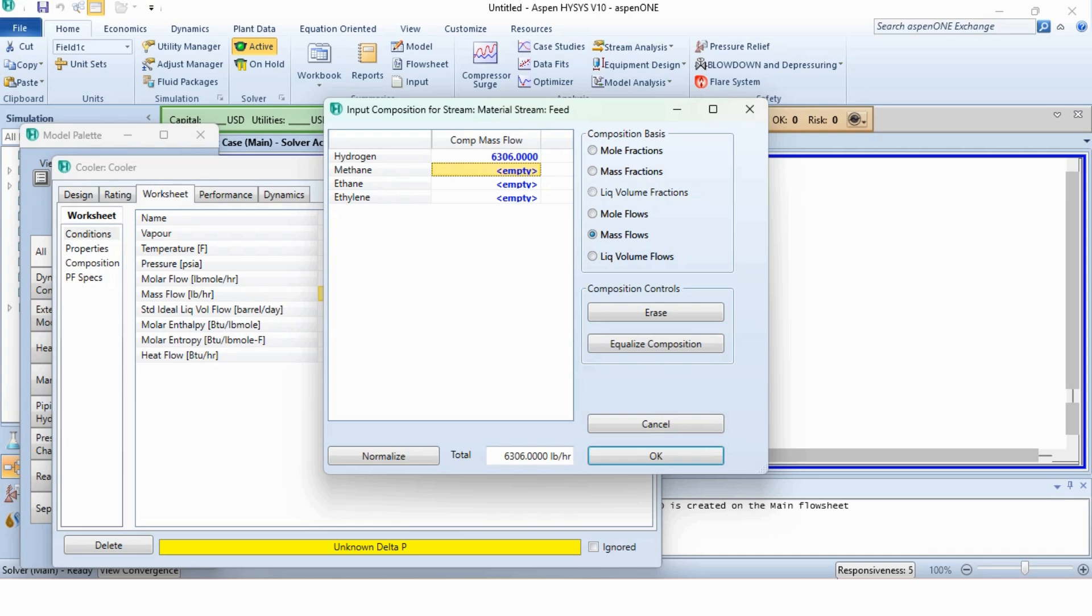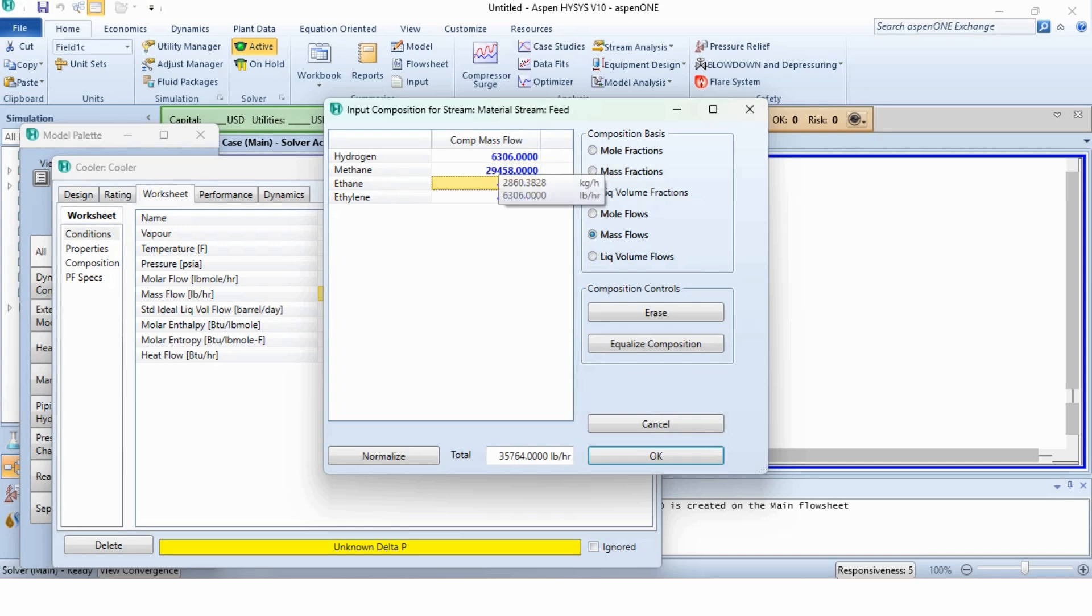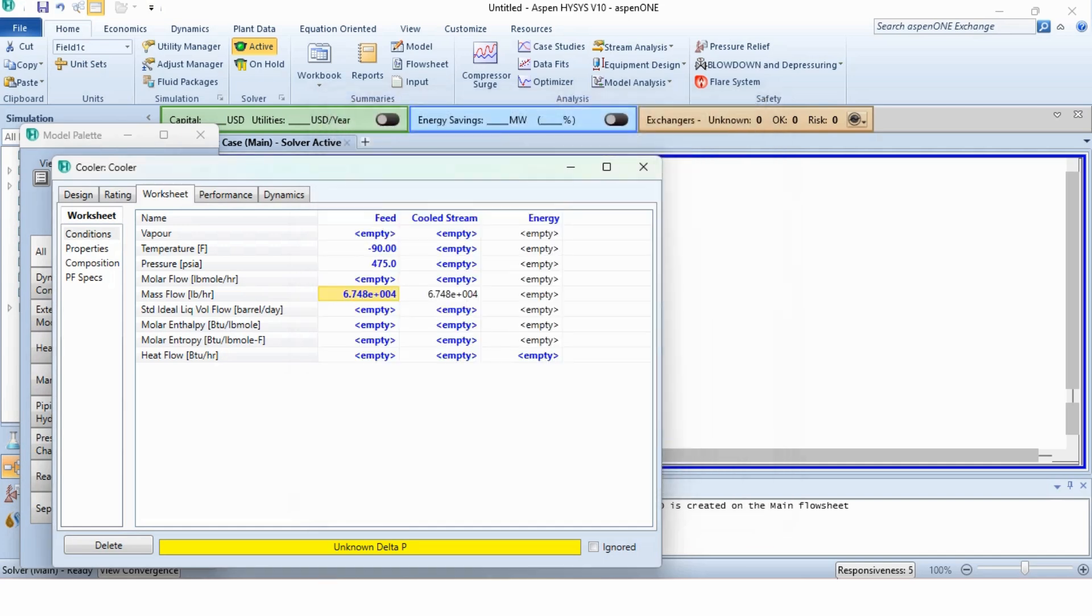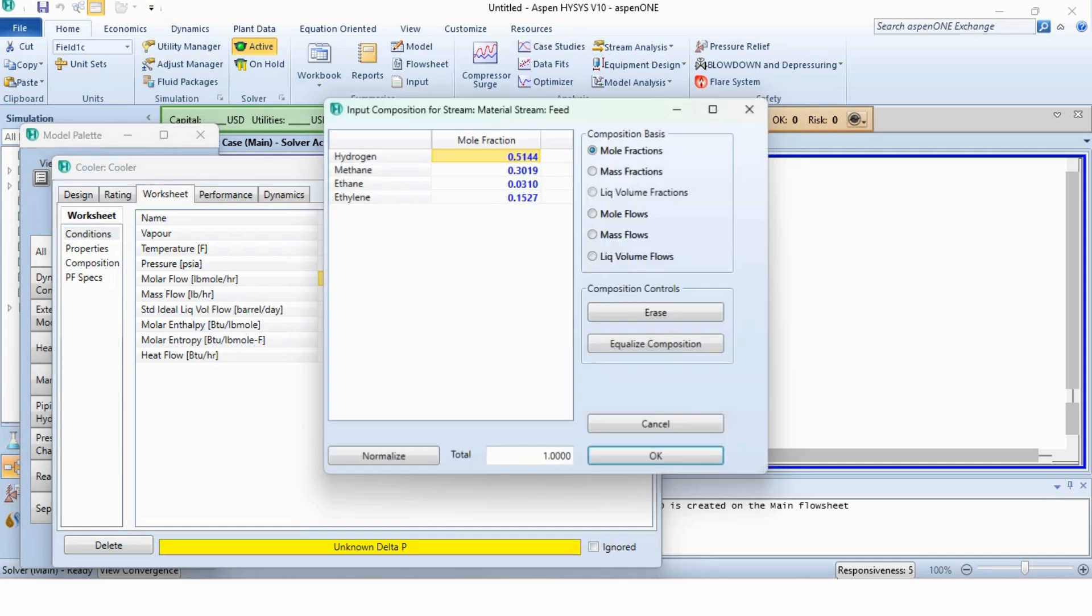6306 pound per hour of hydrogen, 29458 pound per hour of methane, 5671 pound per hour of ethane and 26049 pound per hour of ethylene. If we go to the mole fraction, you can see the hydrogen mole fraction is 0.5144 as we have specified in our problem statement.